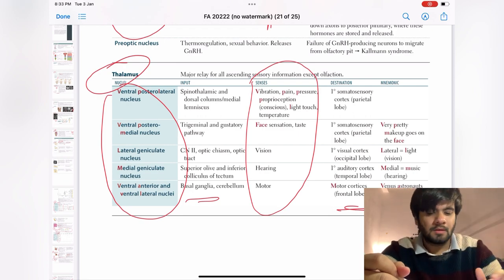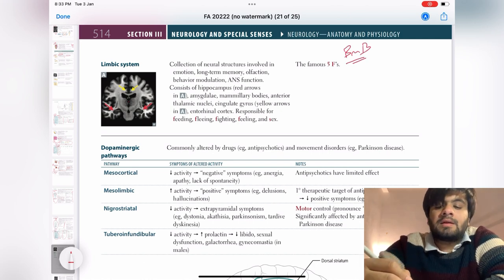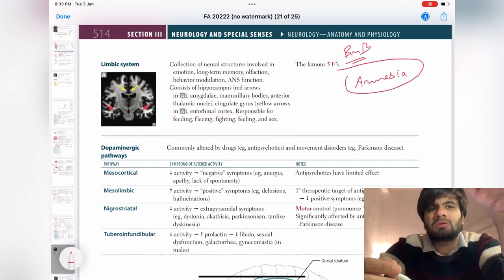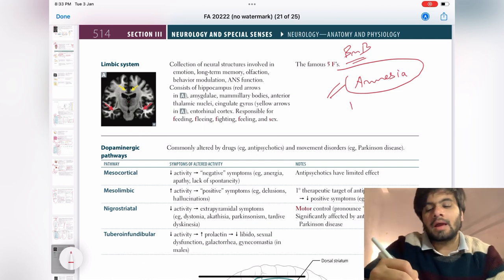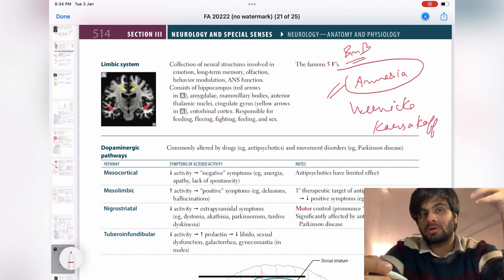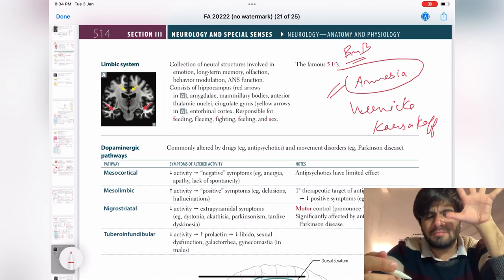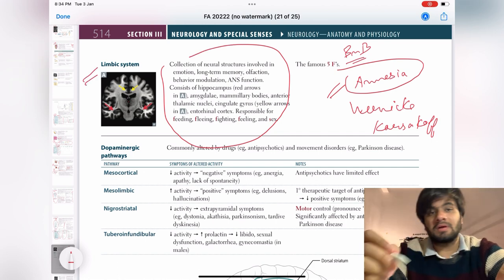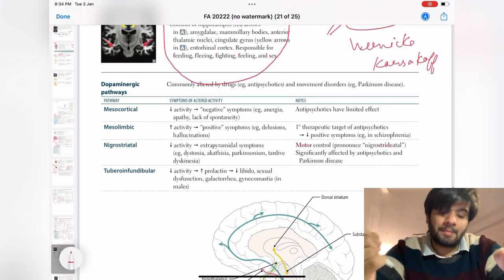Moving ahead — limbic system. In BNB they have given about two to three extra symptoms here, like amnesia. Wernicke-Korsakoff is also covered there, along with hippocampus and memory. BNB is a must for CNS. Moving down — dopaminergic pathways: mesocortical, mesolimbic, nigrostriatal, tuberoinfundibular — all are important. Just remember the symptom and the name of the pathway. That's enough.